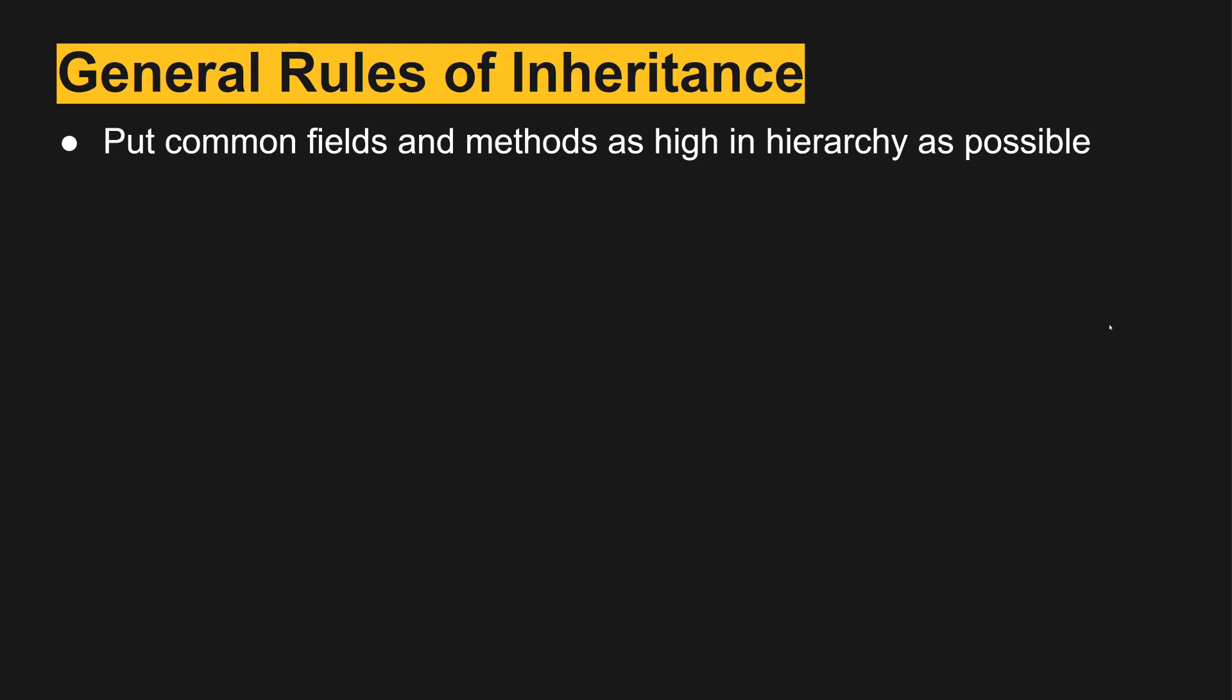So the general rules of inheritance, whether we're looking at concrete or abstract classes. The first thing is that we should put common fields and methods as high into the parent that makes the most sense. So you want it to be as high up so that as many of the children can benefit from that code reuse as possible.